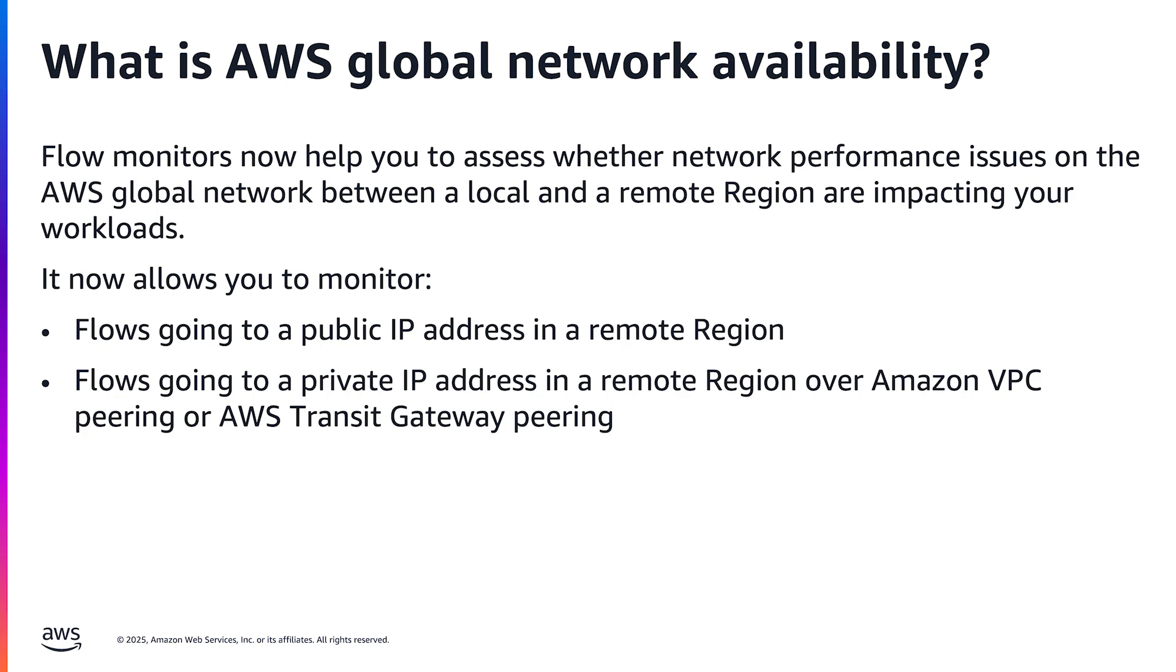This feature extends network visibility for flows, now allowing you to monitor flows going to a public IP address in a remote region and flows going to a private IP address in a remote region over Amazon VPC peering or AWS Transit Gateway peering.